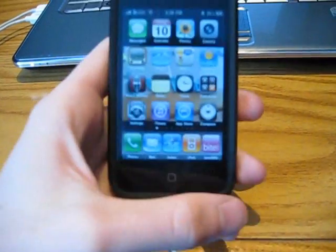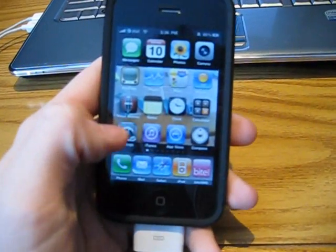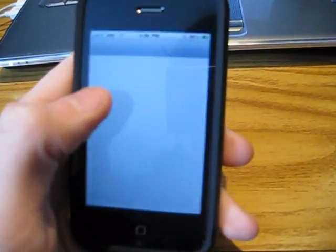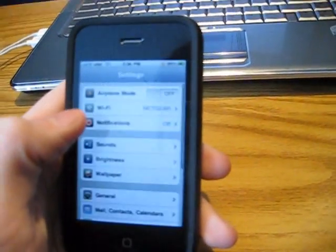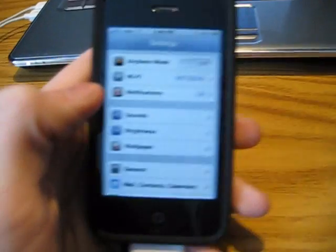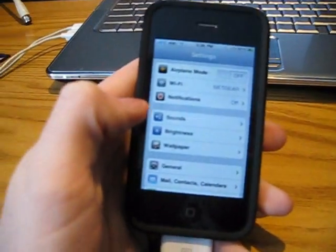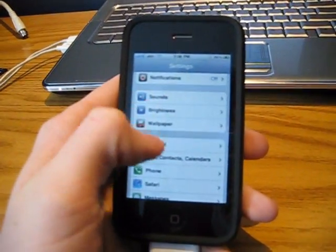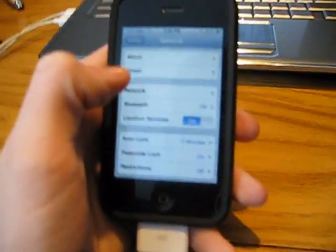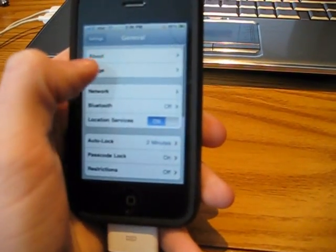Hey guys, this is the iMods, and today I'm going to show you how to enable internet tethering on an iPhone 3G or 3GS running 3.1.2 firmware.